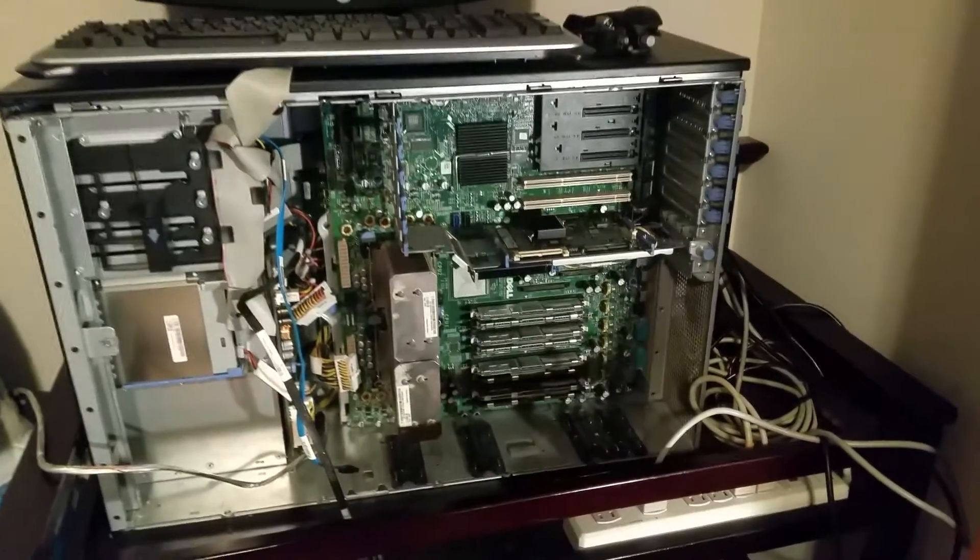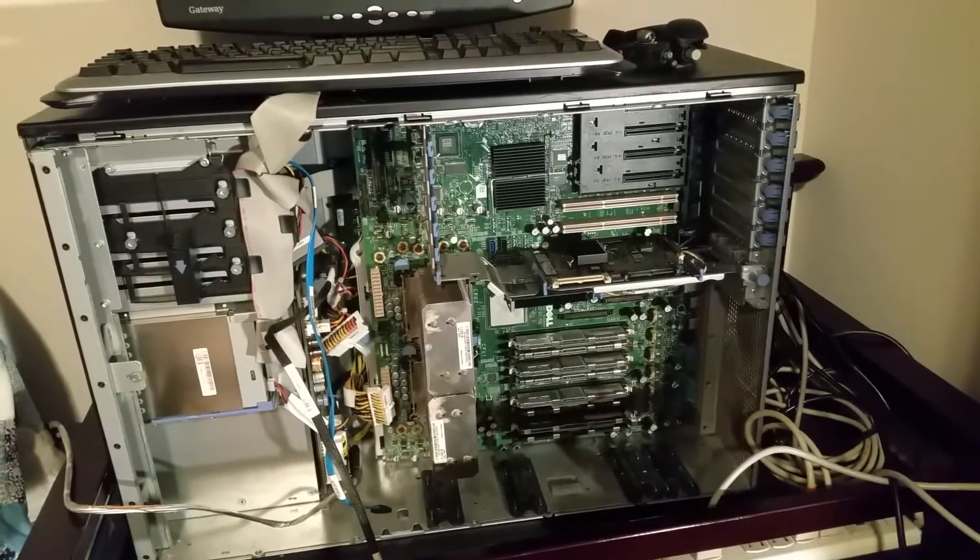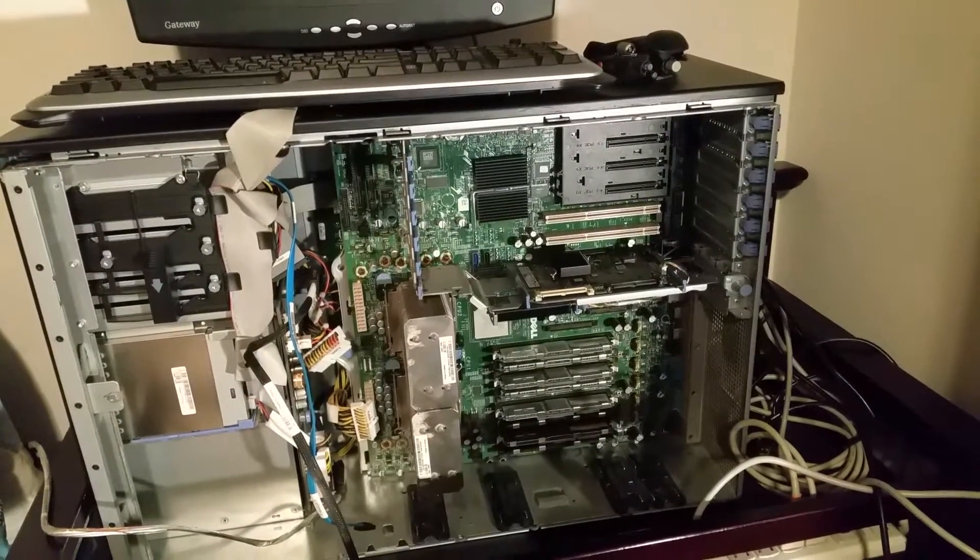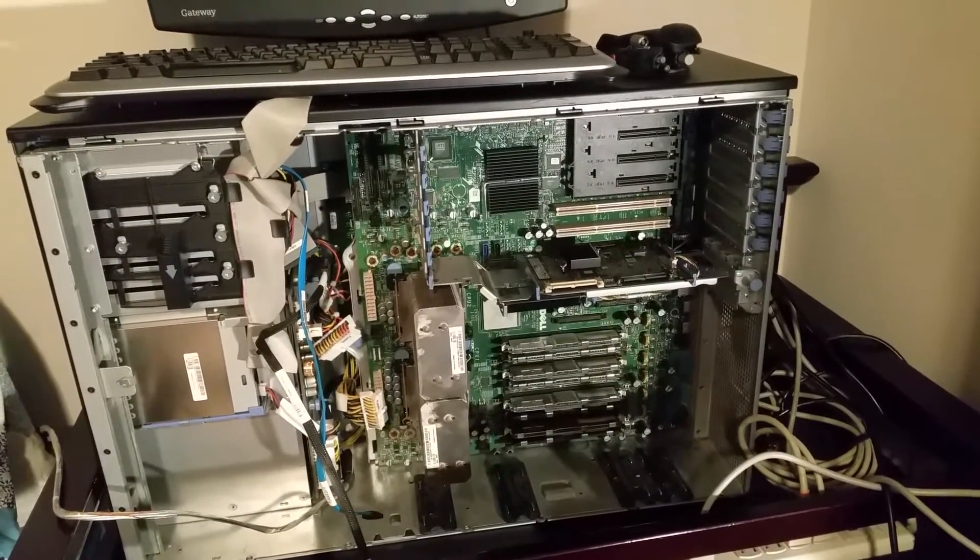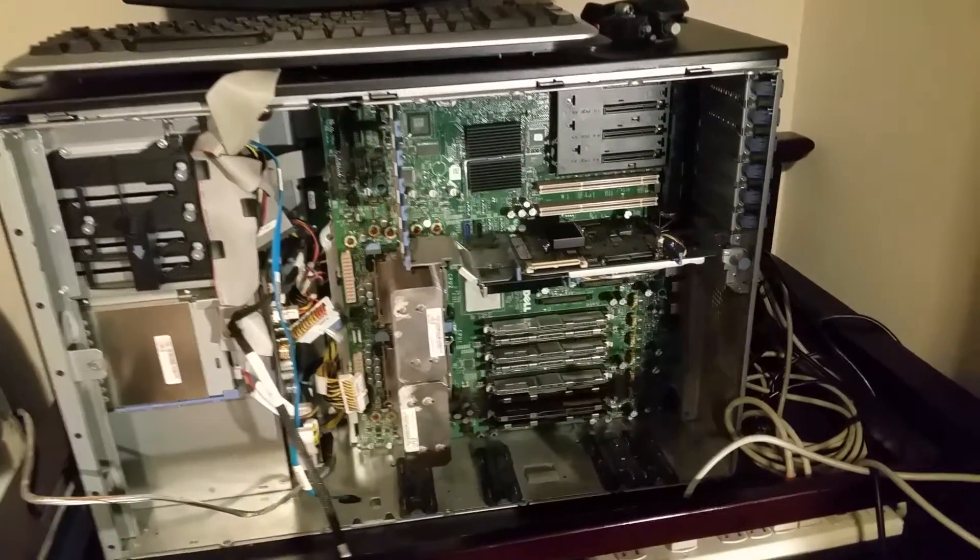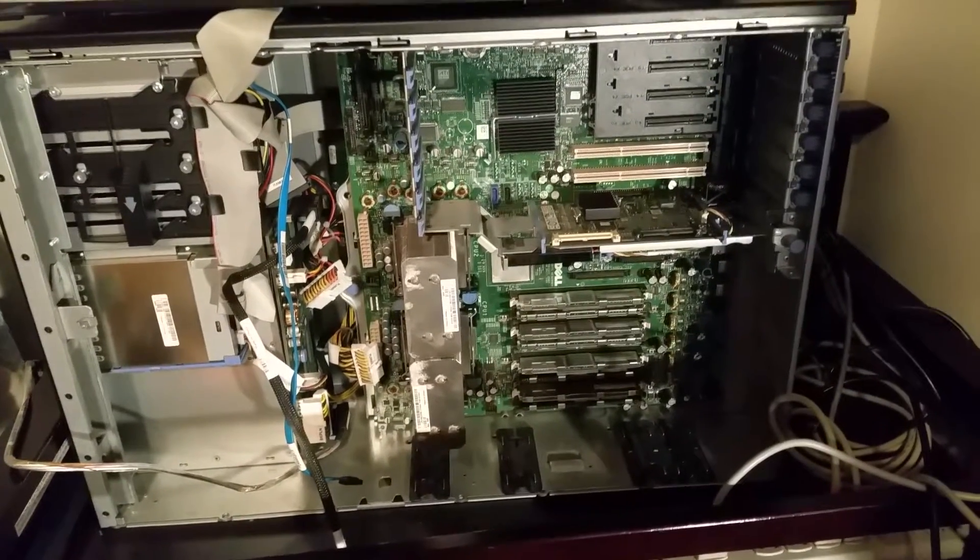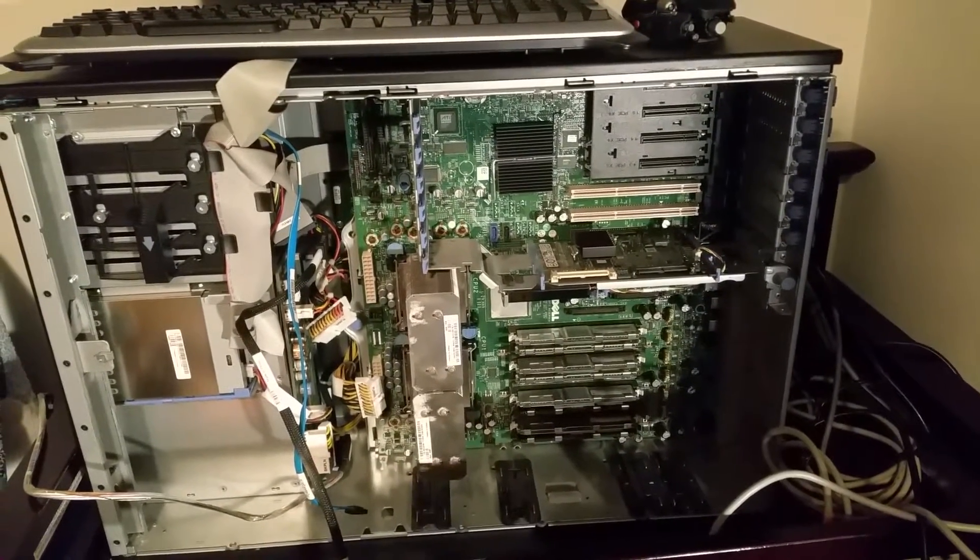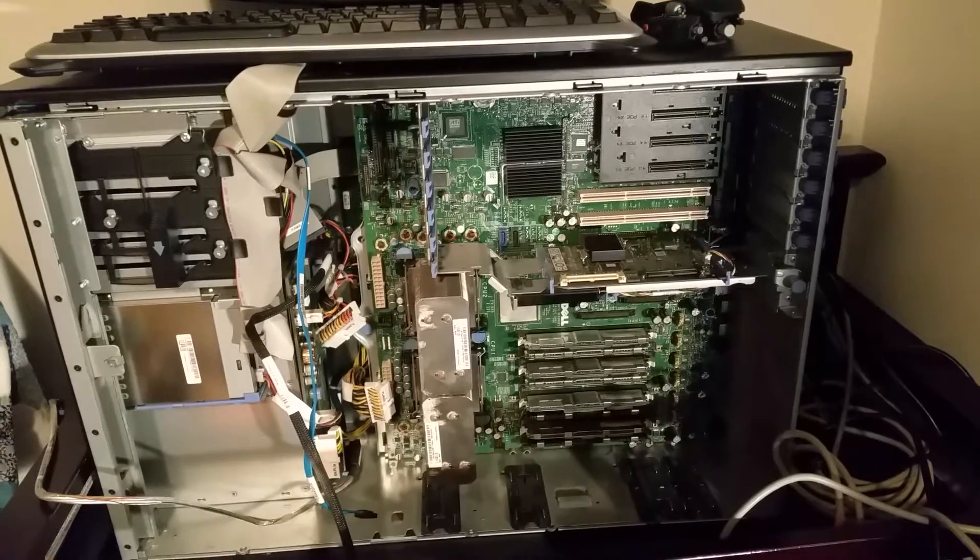Heat sinks falling off, that's usually on cheap stuff that you buy for 40 or 50 bucks, not a server that costs thousands of dollars brand new.